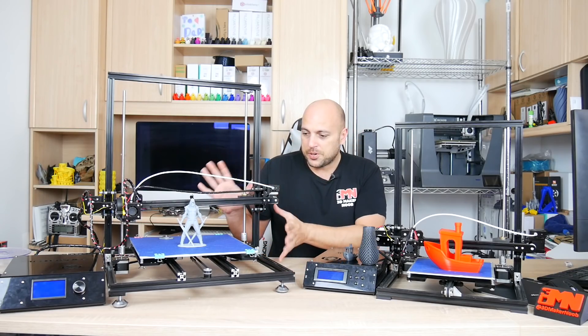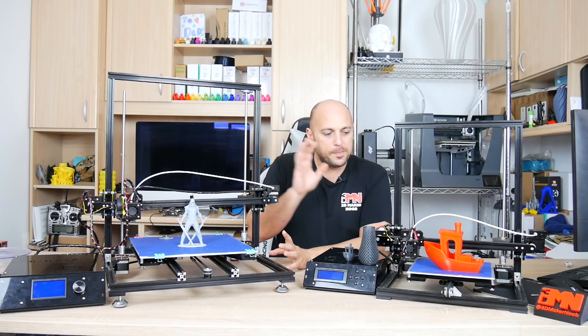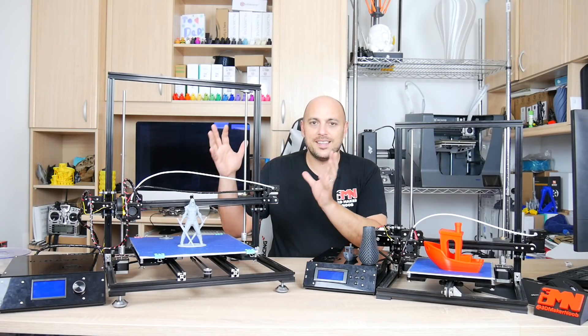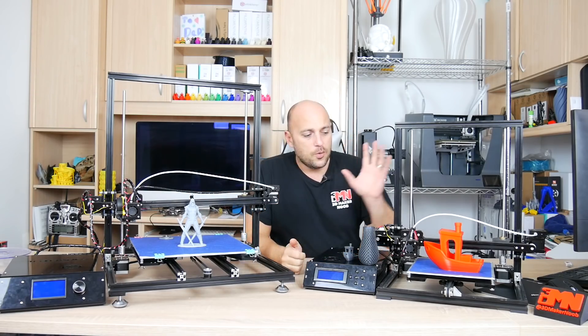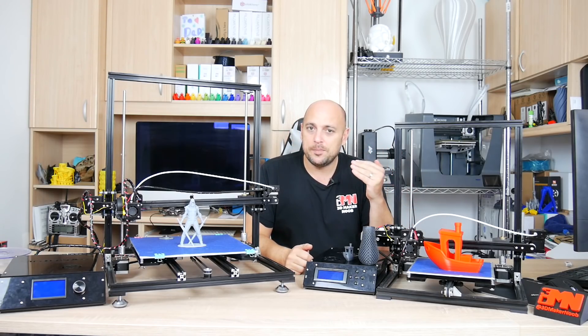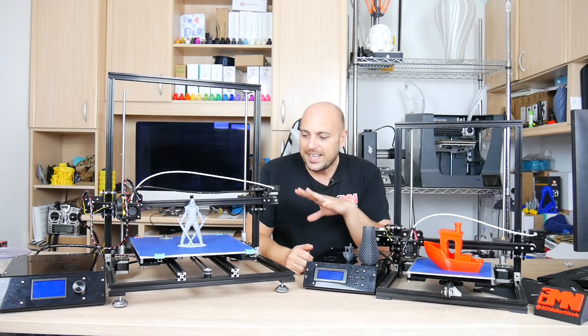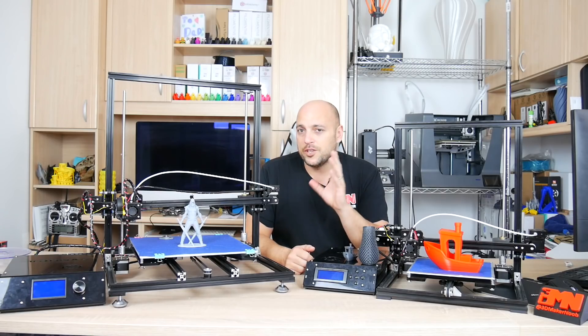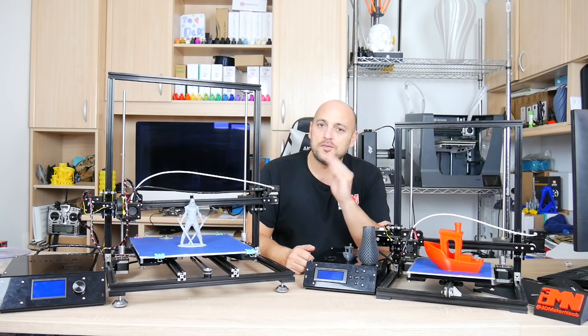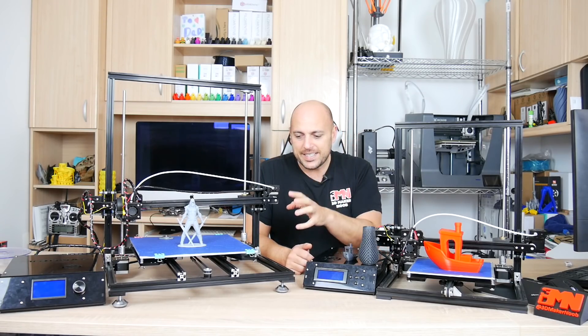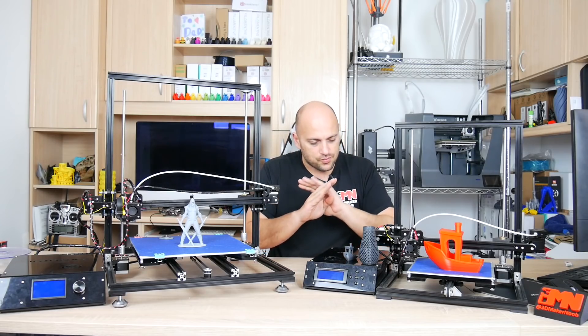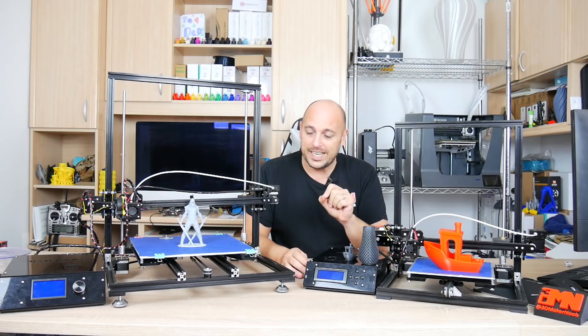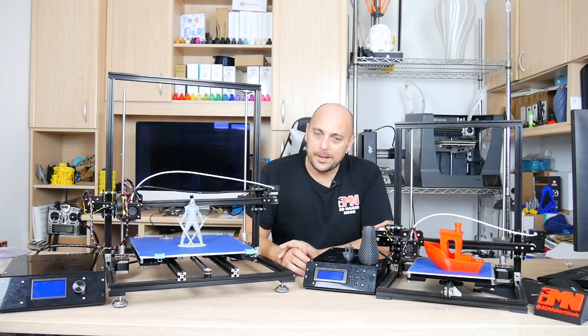This is pretty much almost a carbon copy of the X3 but it's just enlarged with a few differences. While the X3 has a build volume of 220 by 220 by 300, this has a build volume of 300 by 300 by 400.